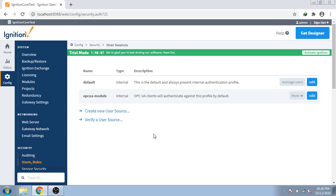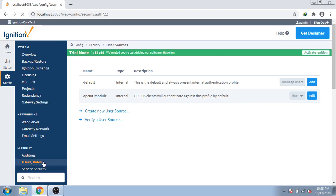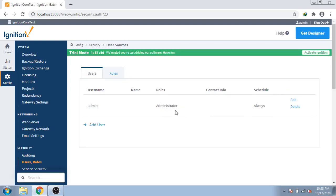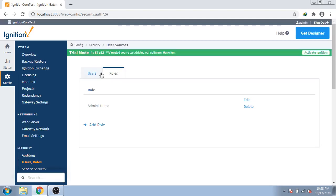First of all I am going to login to my Ignition Skada and going to user and roles. You can see now, I am clicking manage users. So there are users and roles for using Ignition Skada.